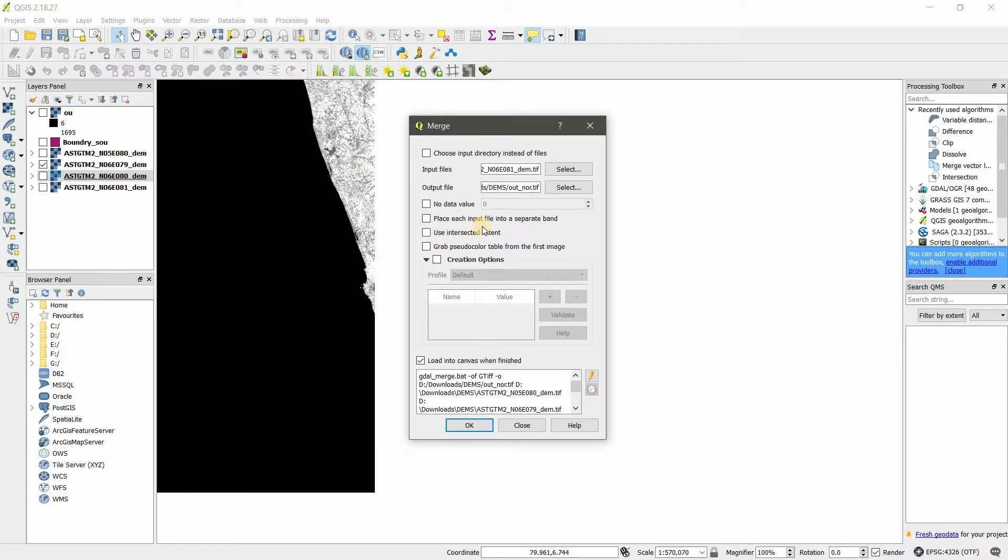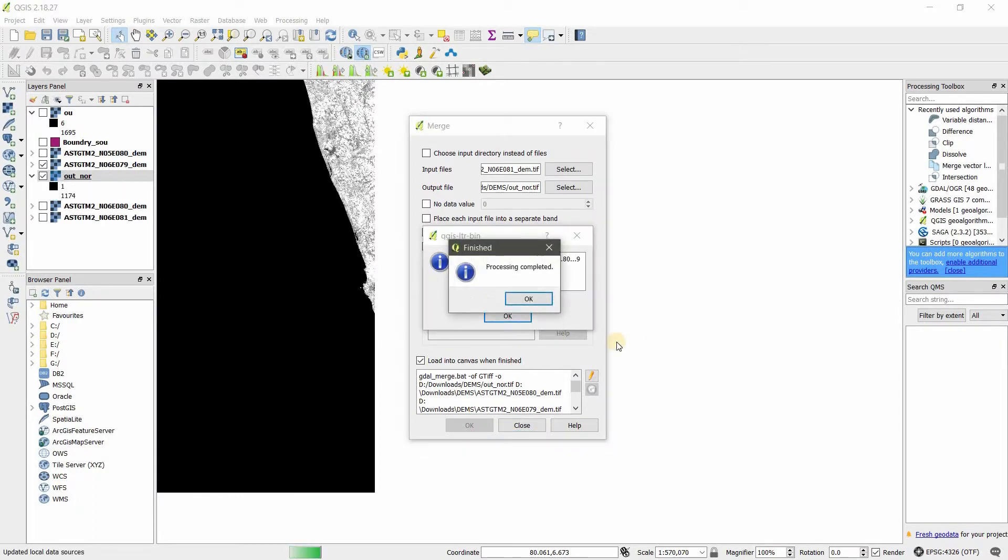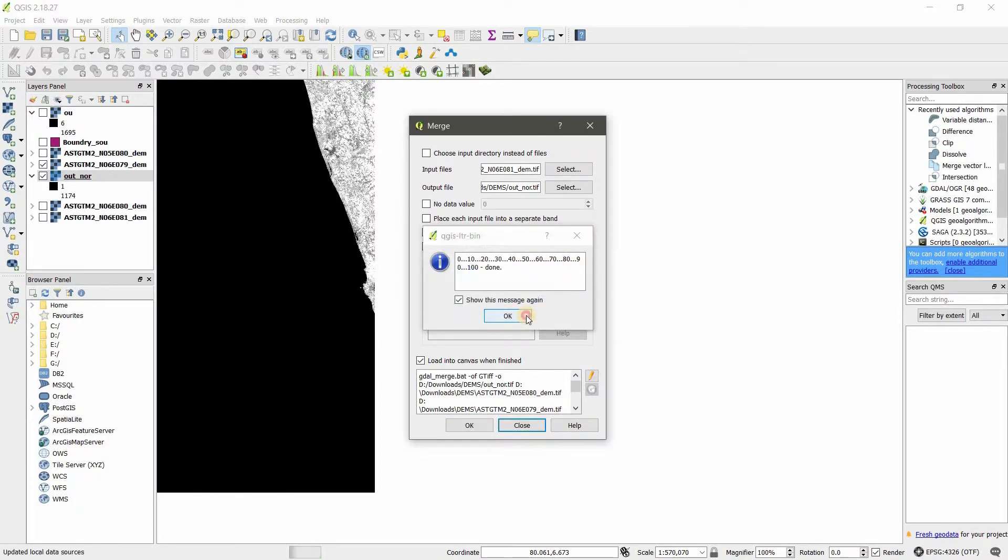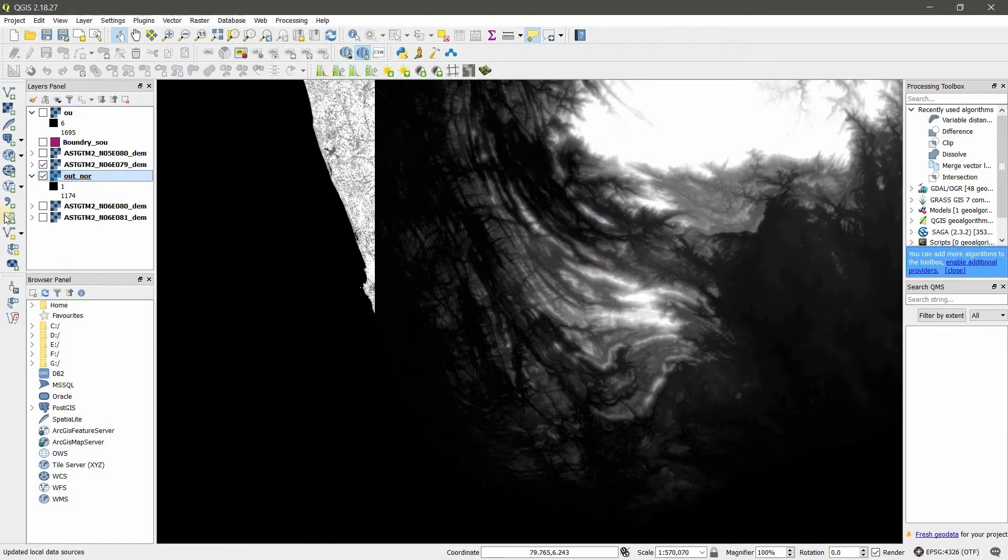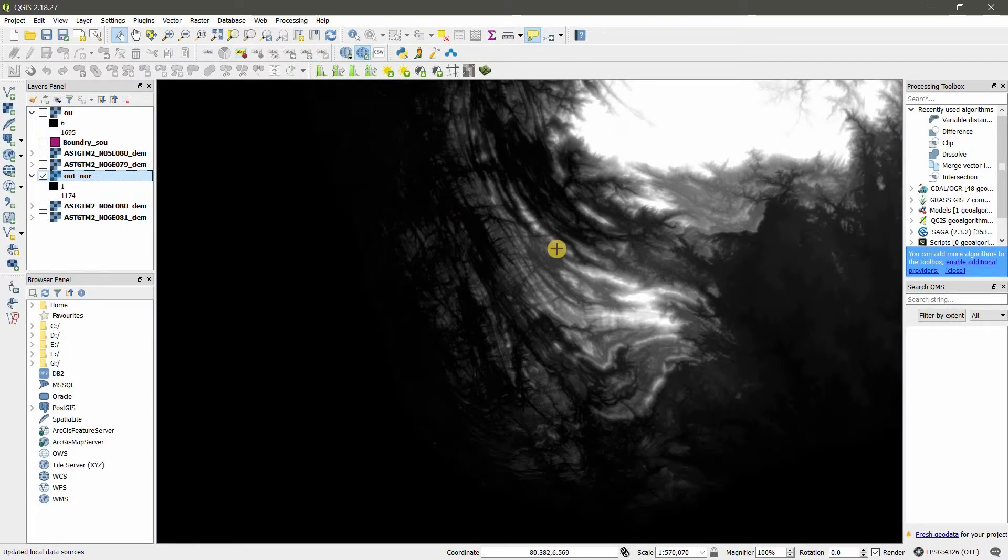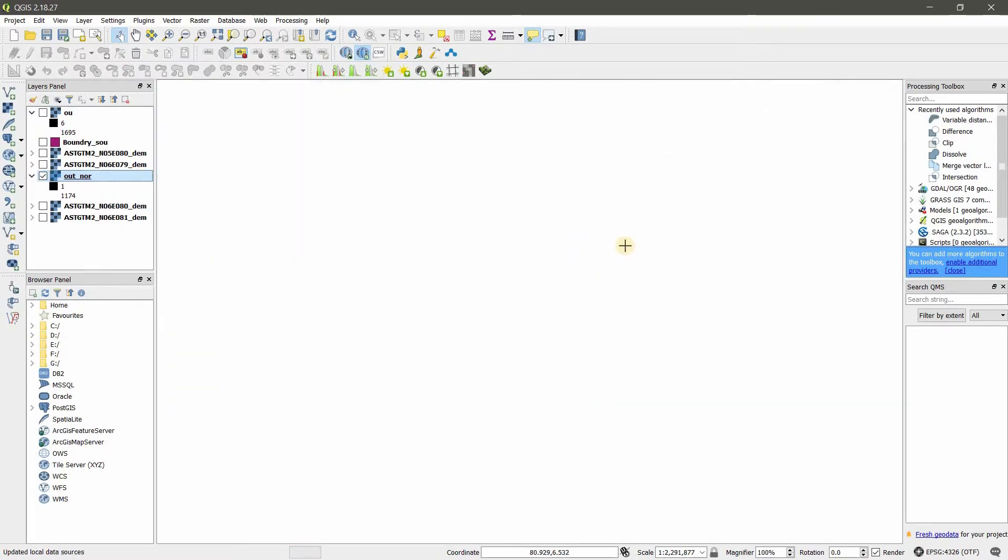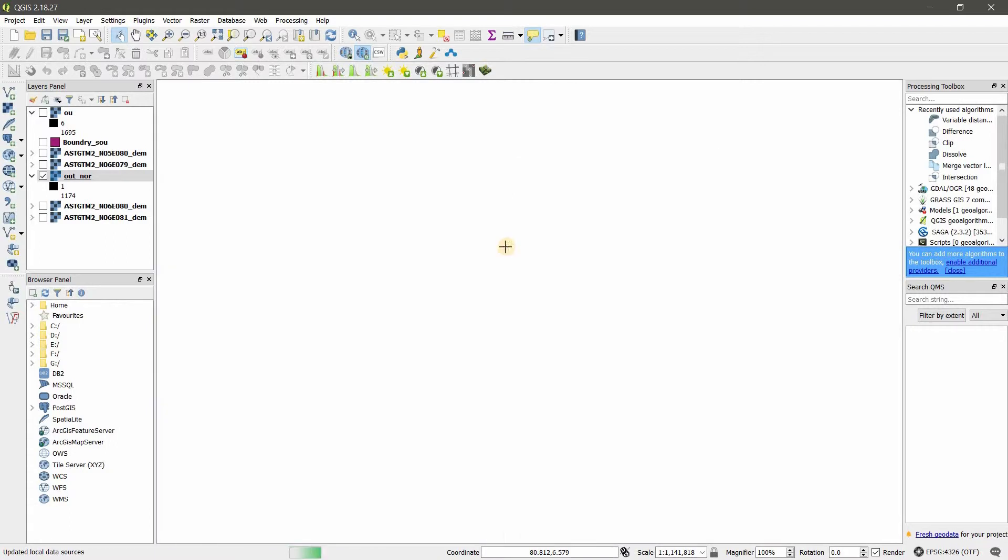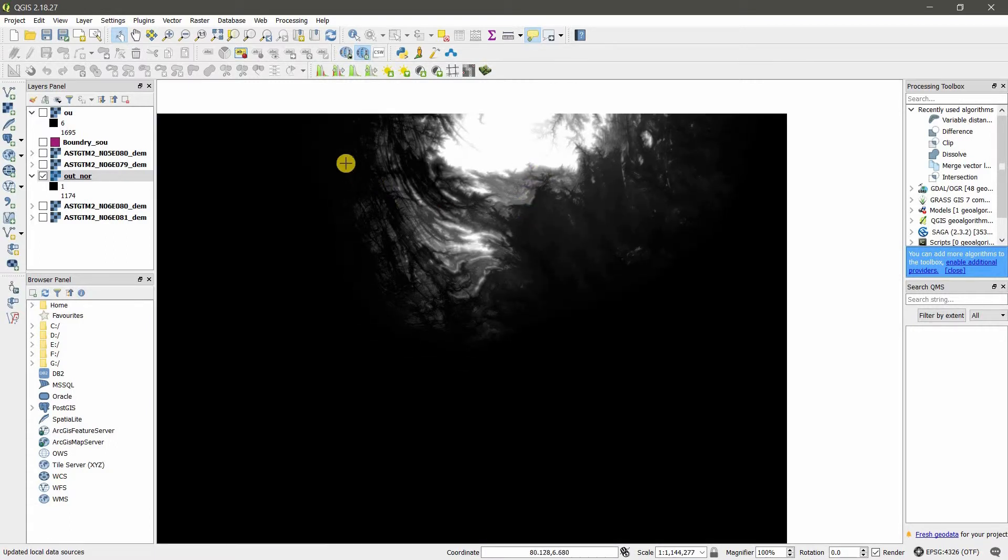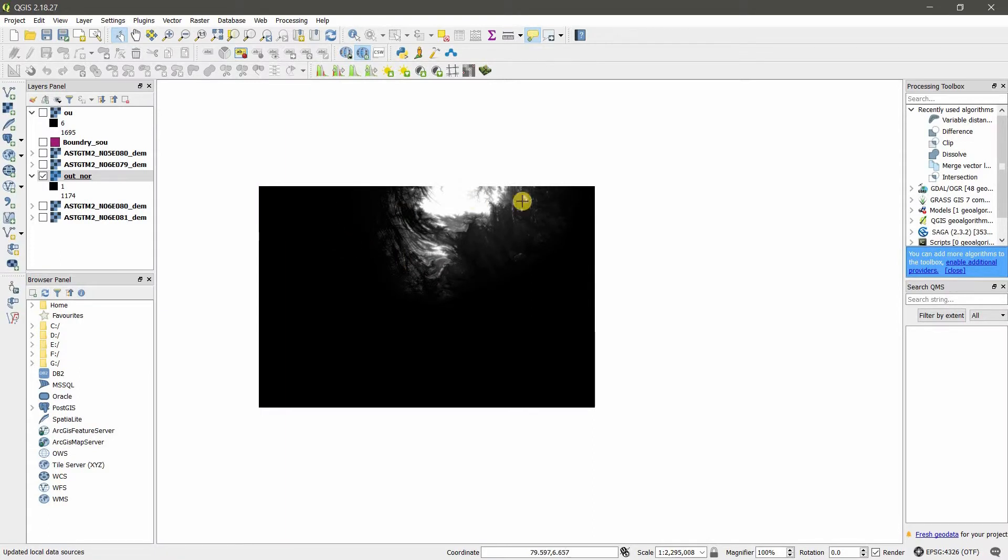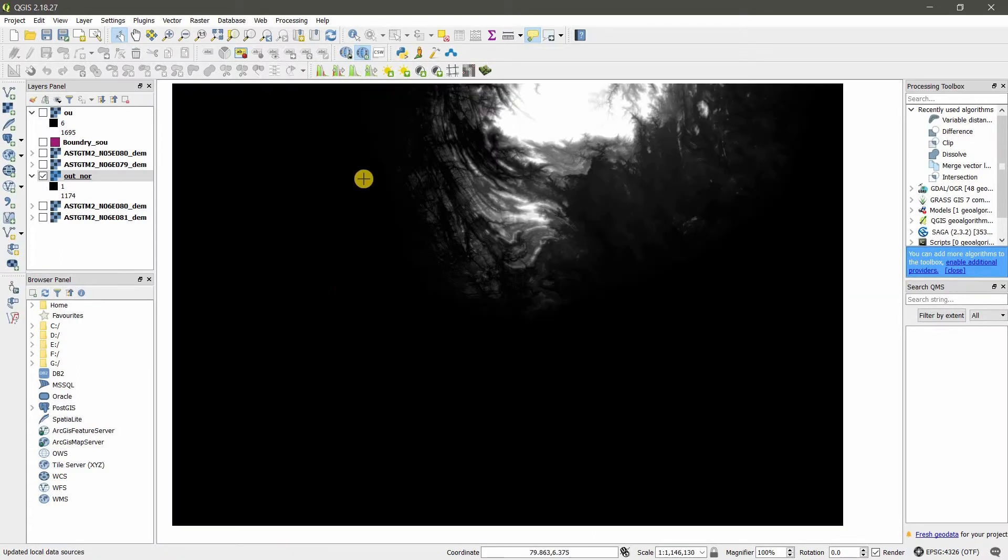I'm going to just click okay. Process complete, okay, close. Tick off these rasters. Here is my output file. You can see I have got one raster. Right here, no data value, because I have a tick on the no data value.